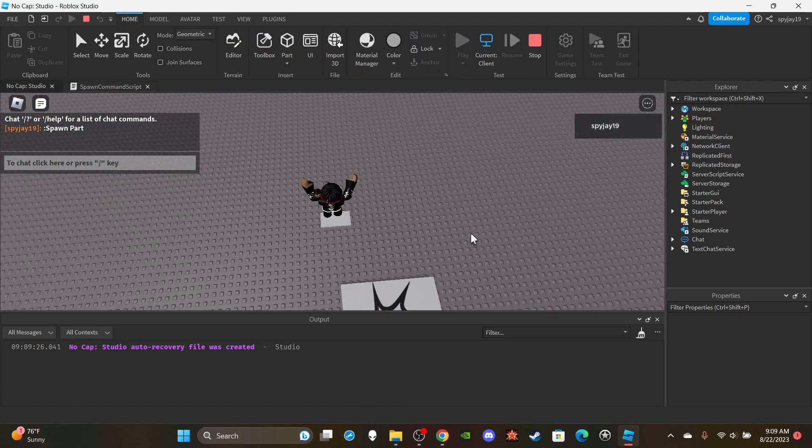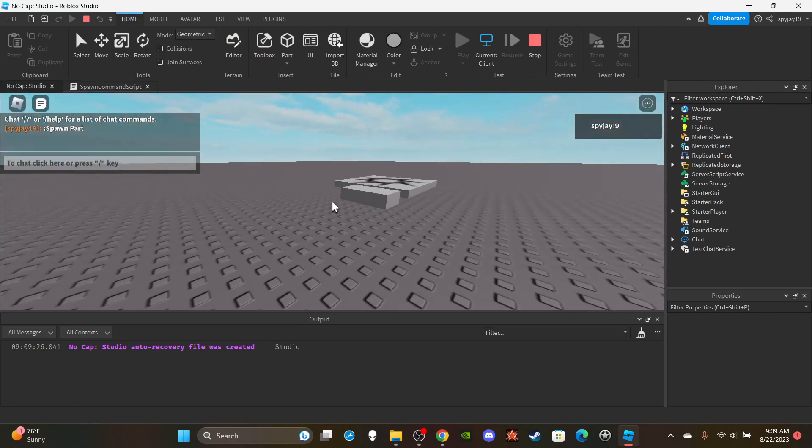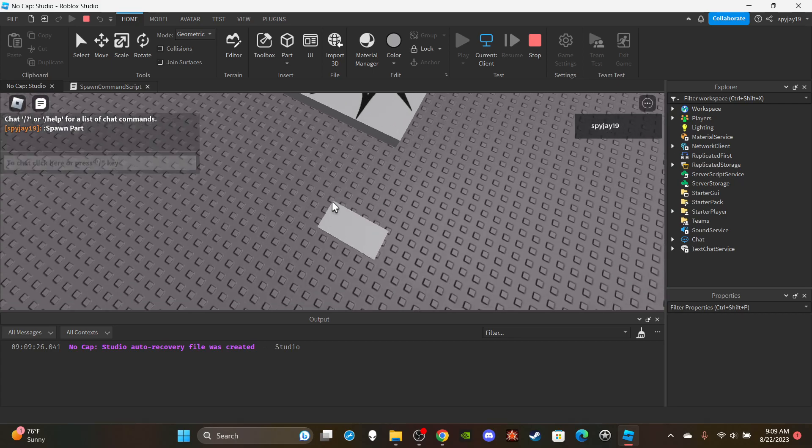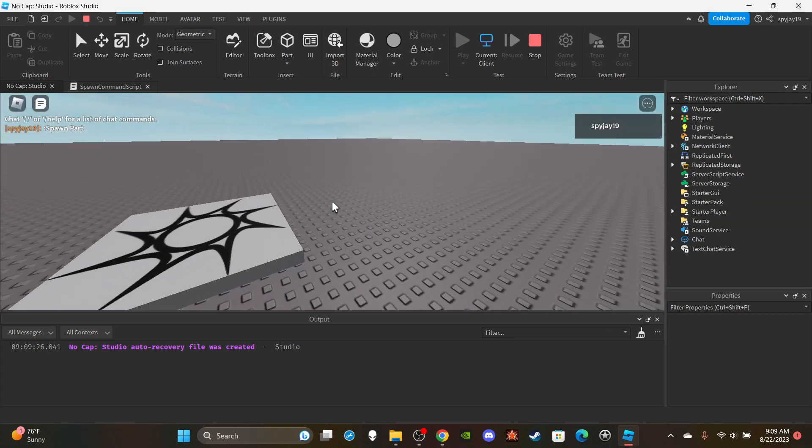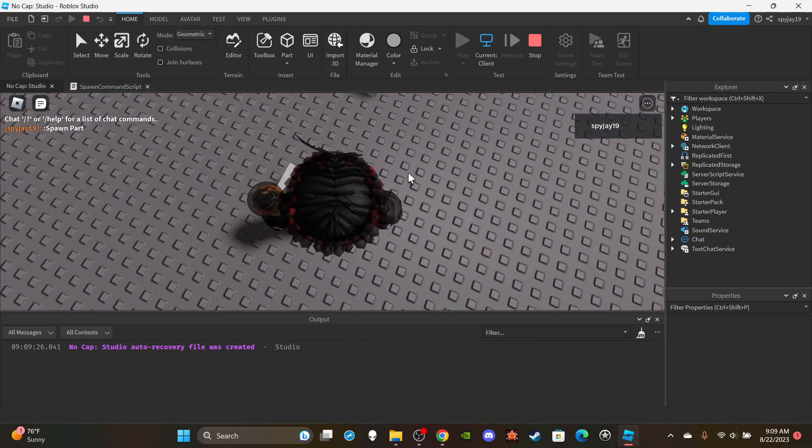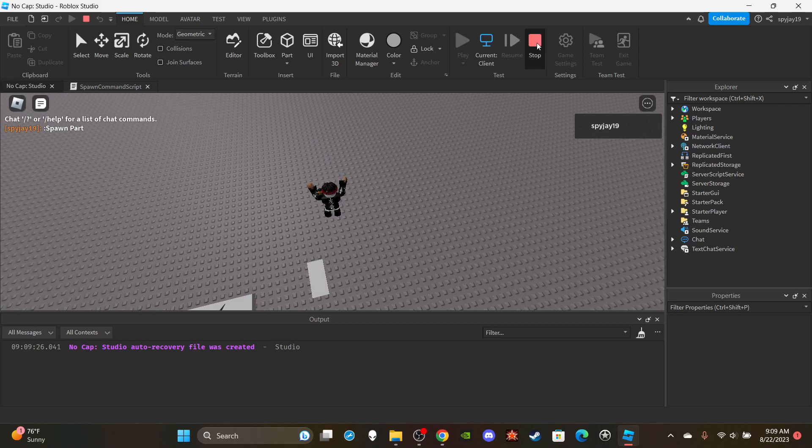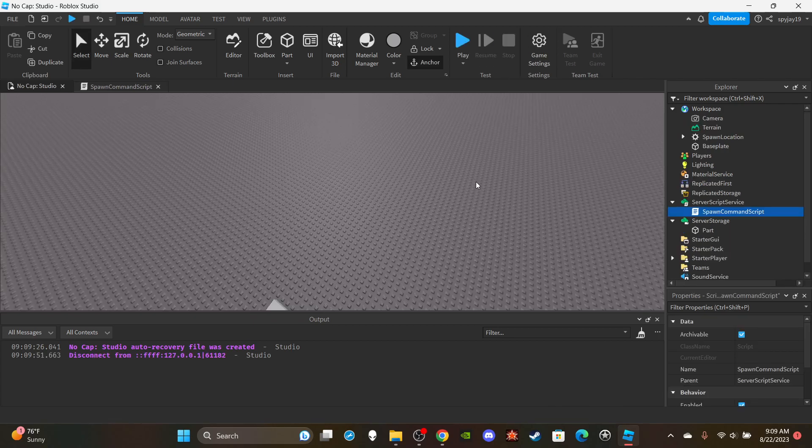Yeah, that's a mega spawn command. Yeah shout out to the person in discord server who suggested this and I hope this video was helpful. If it was leave a like, subscribe, and I'll see you guys in the next video. Thank you for watching.